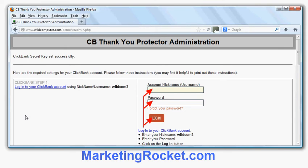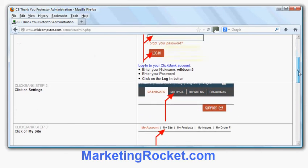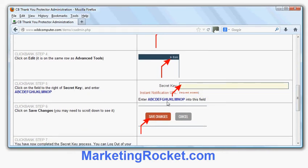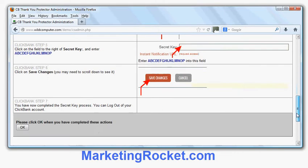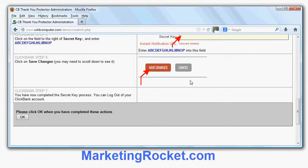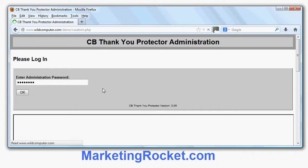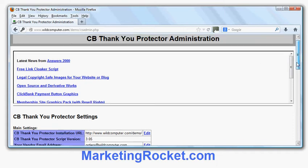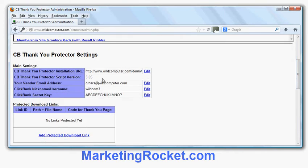The instructions say: log into your Clickbank account, enter your username and password, click on Settings, go to My Site, go to Edit next to Advanced Tools, enter the secret key ABCD and so on, then do Save Changes, and when you've done that click OK on this screen. Normally you print out the screen or open another web browser and go do that. I've done that and I'm now ready to log in to CB Thank You Page Protector. It shows me my settings: the URL, software version, email address, Clickbank username, and secret key — I'm happy with all of those.